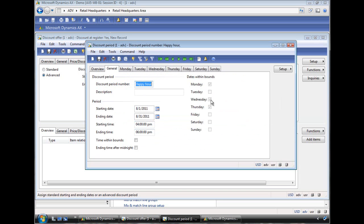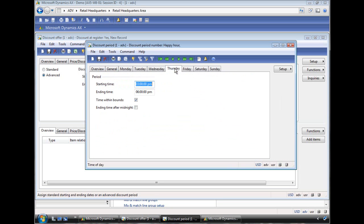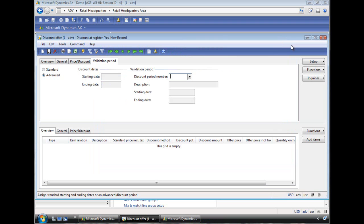For example, I have set up here a happy hour deal. So you can specify that it applies for the month of August and between 4 and 6 p.m. and only on Mondays, Wednesdays and Thursdays. In addition you can actually override some of those settings as well and say for example on Thursday it's actually from 3 to 6 p.m. For this example we just leave no validation period, it will apply the whole time.